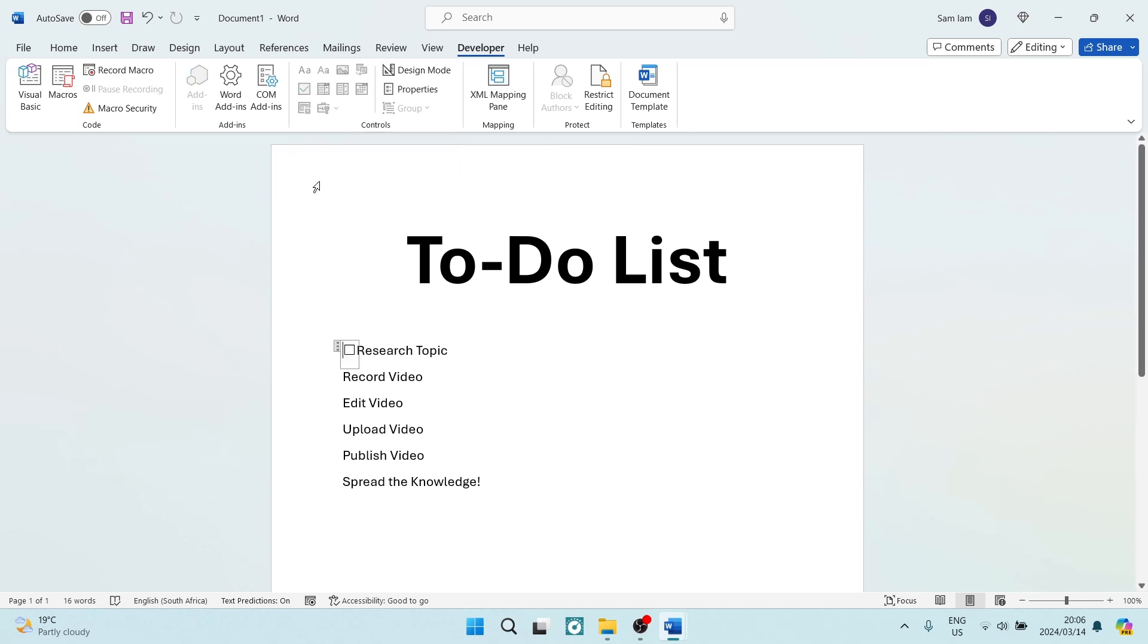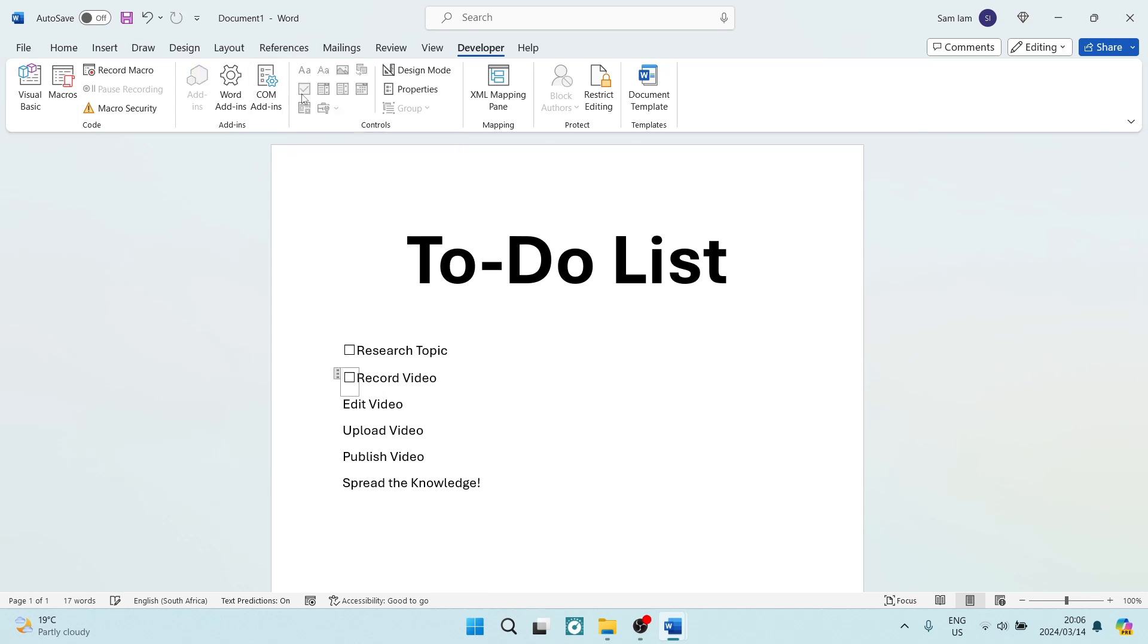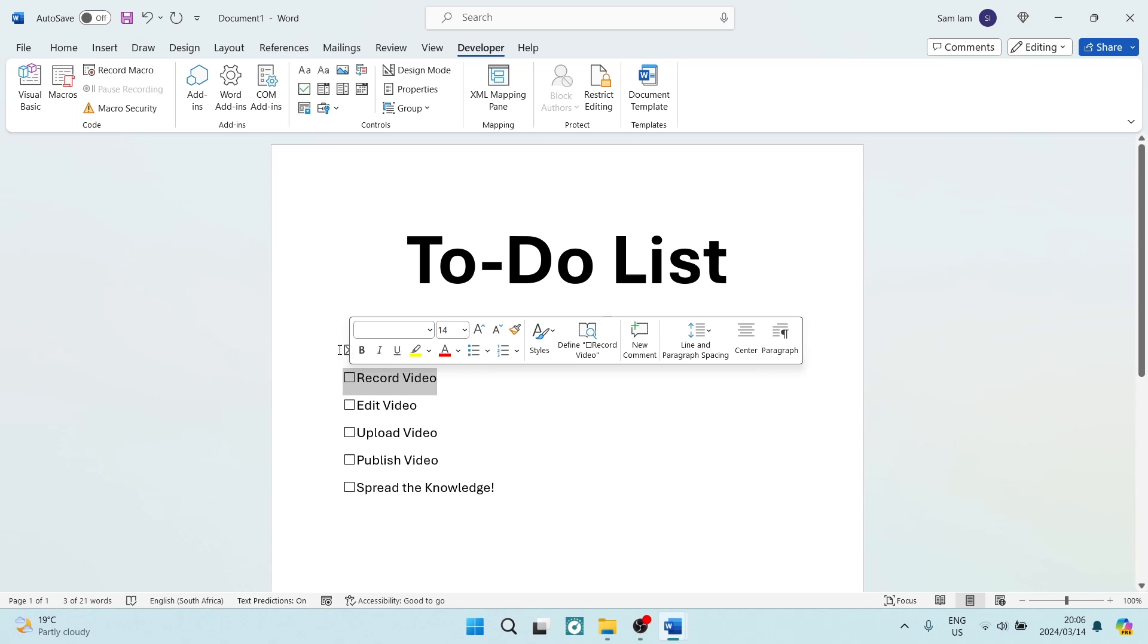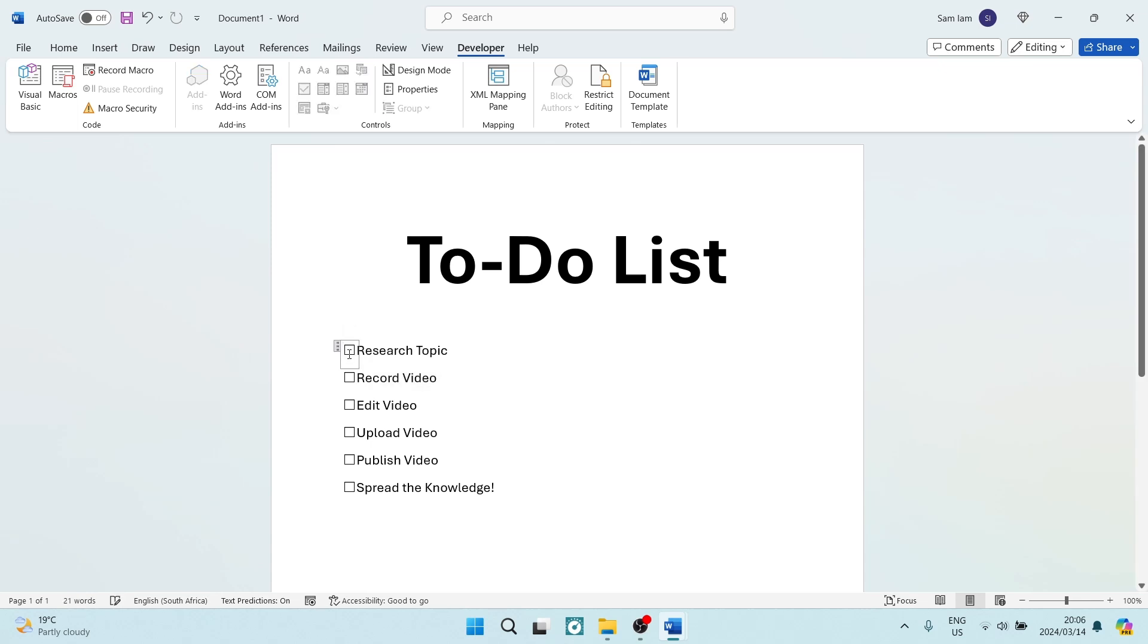Now, what you can do is go ahead and insert your checkboxes wherever you would like to. So, I'm going to insert them just on the left-hand side of all of these over here. Now, what you can do is you can go ahead and you can click on it, and it will actually get an X inside of it.